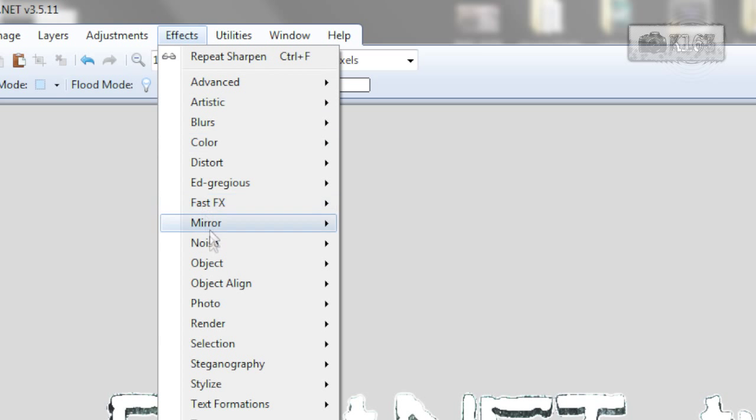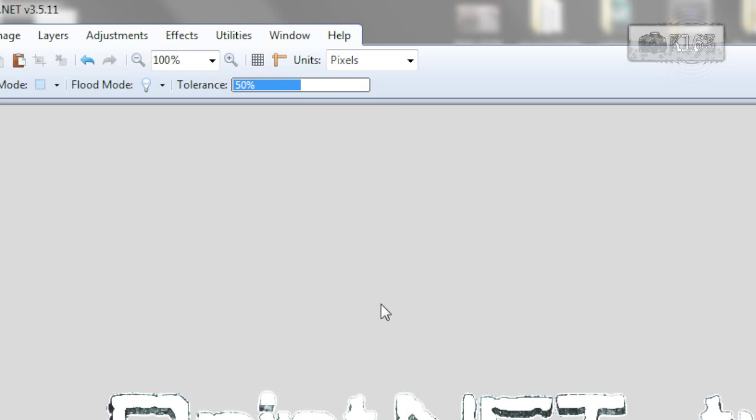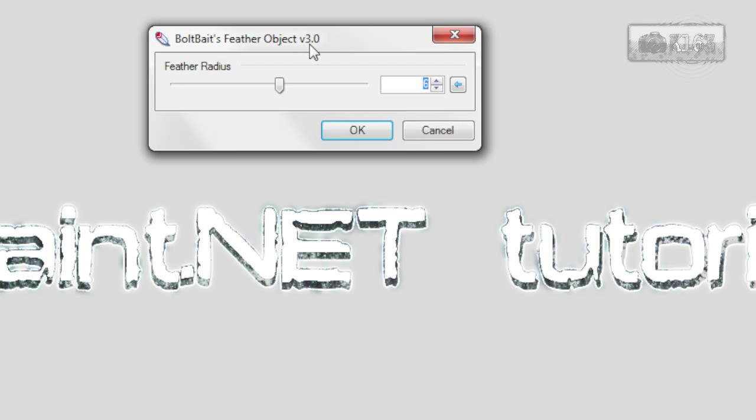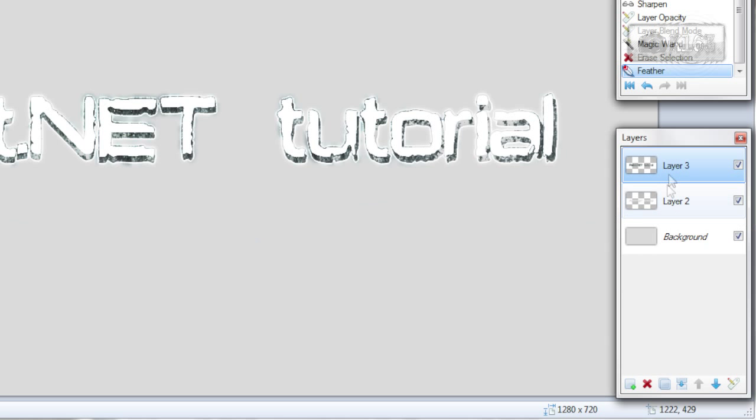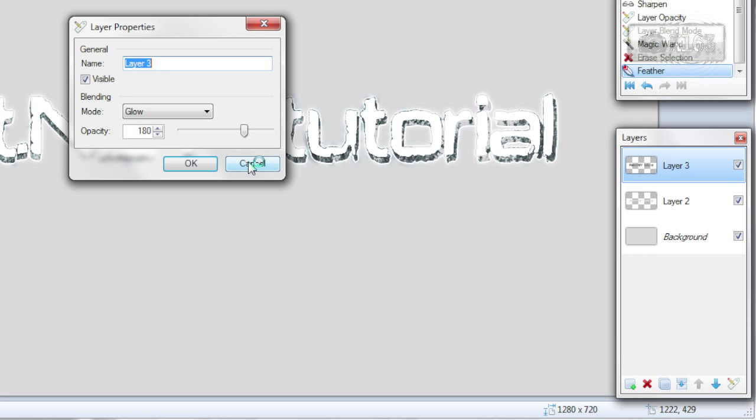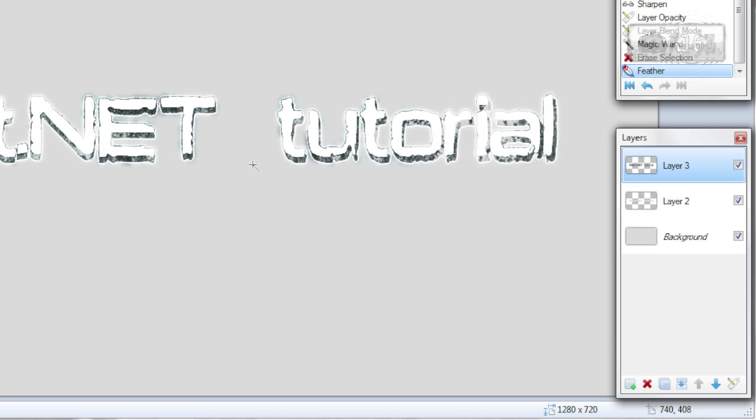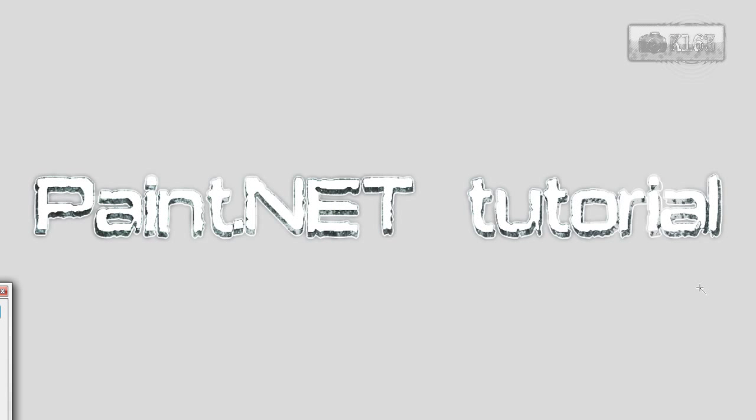Now go to effects, object, feather and feather by anything you want, I will use 6. Now if you want you can change this layer opacity if you mischosen it right before. So after that, merge this layer down and that's all.